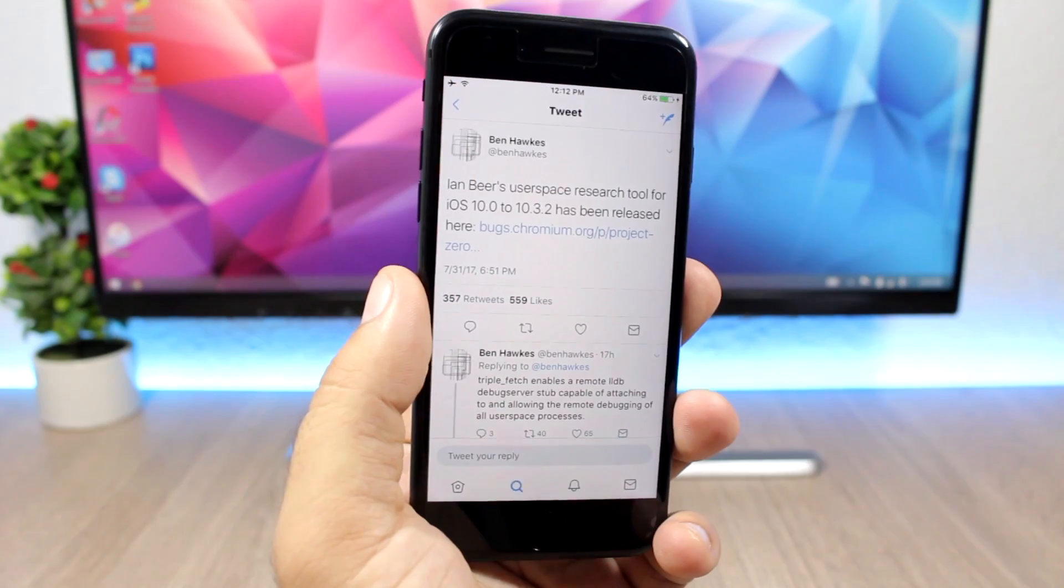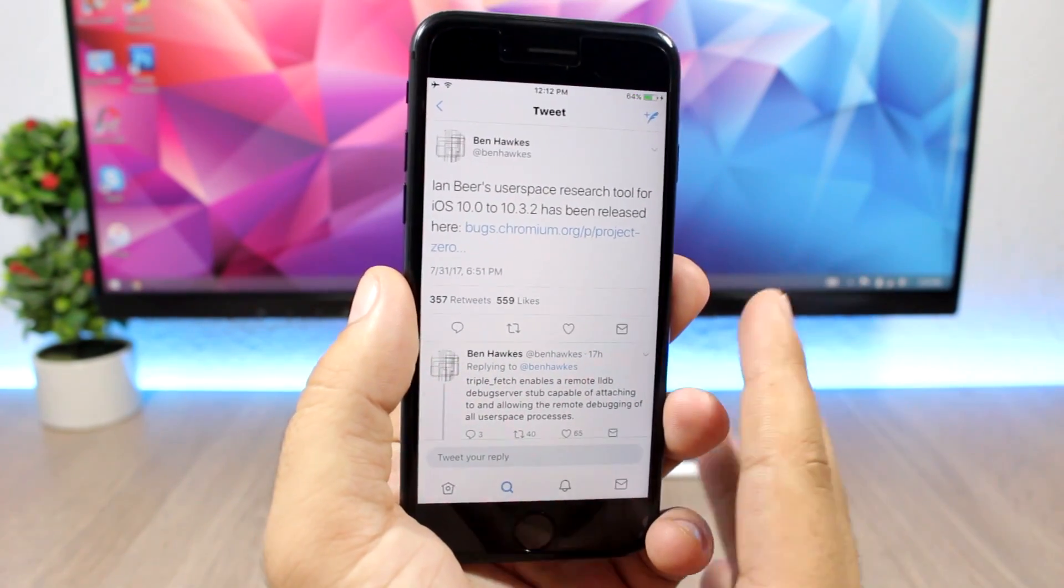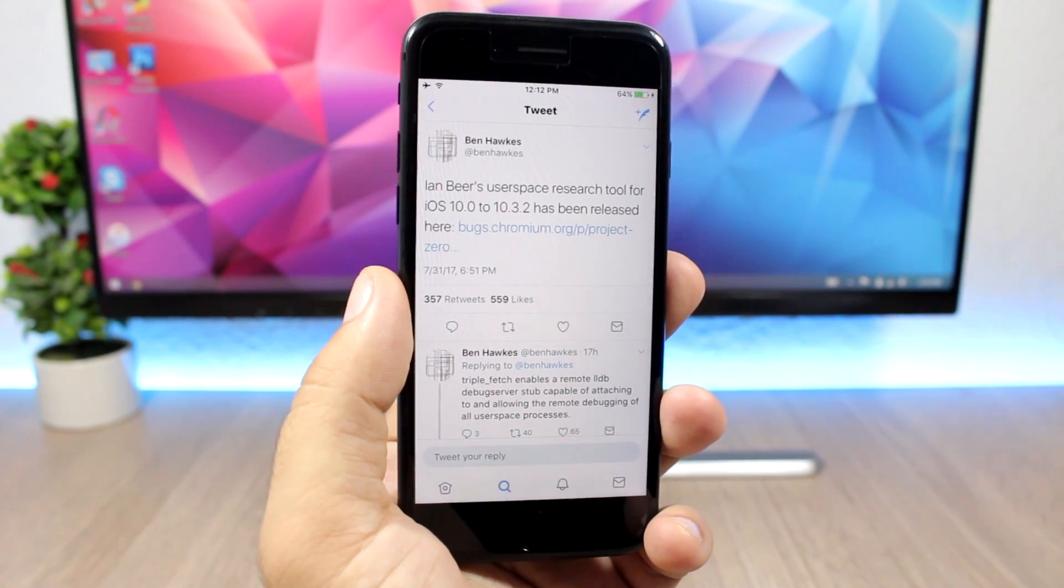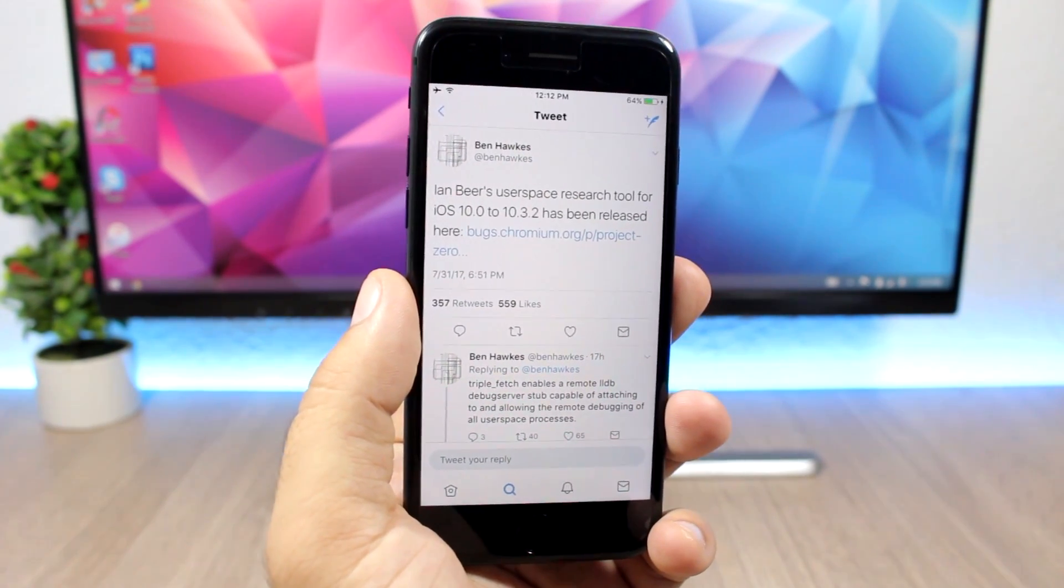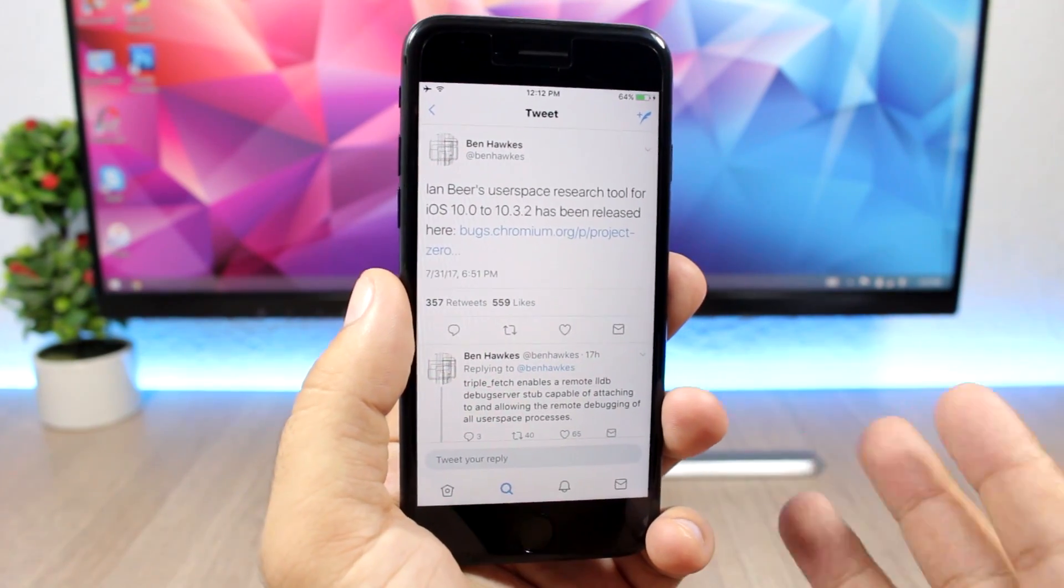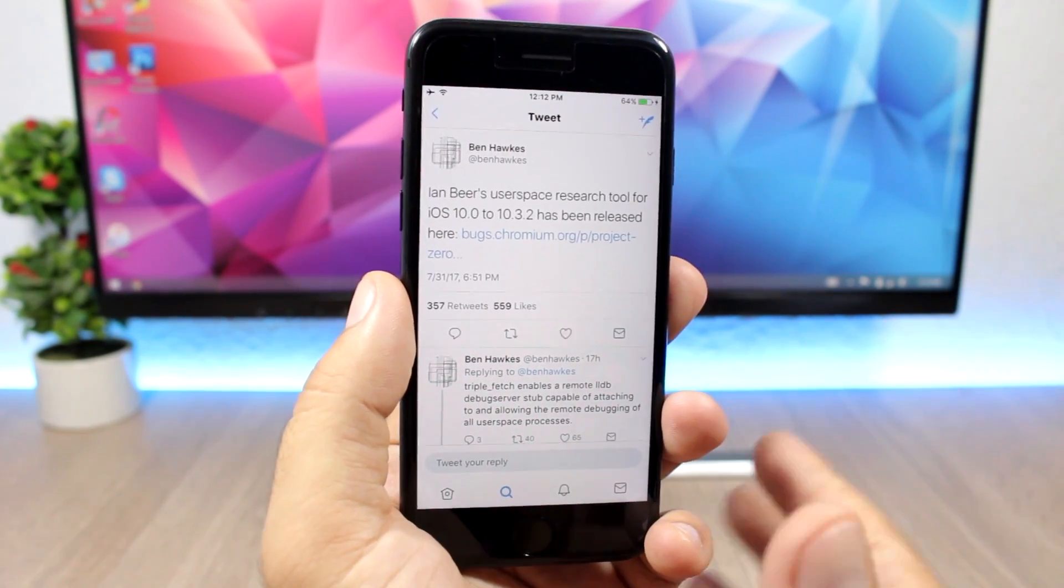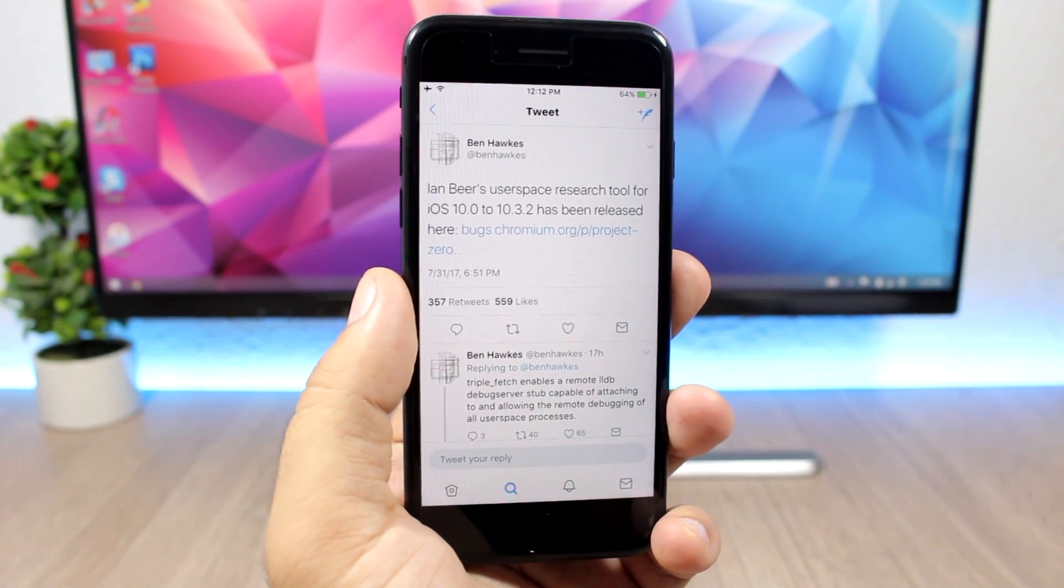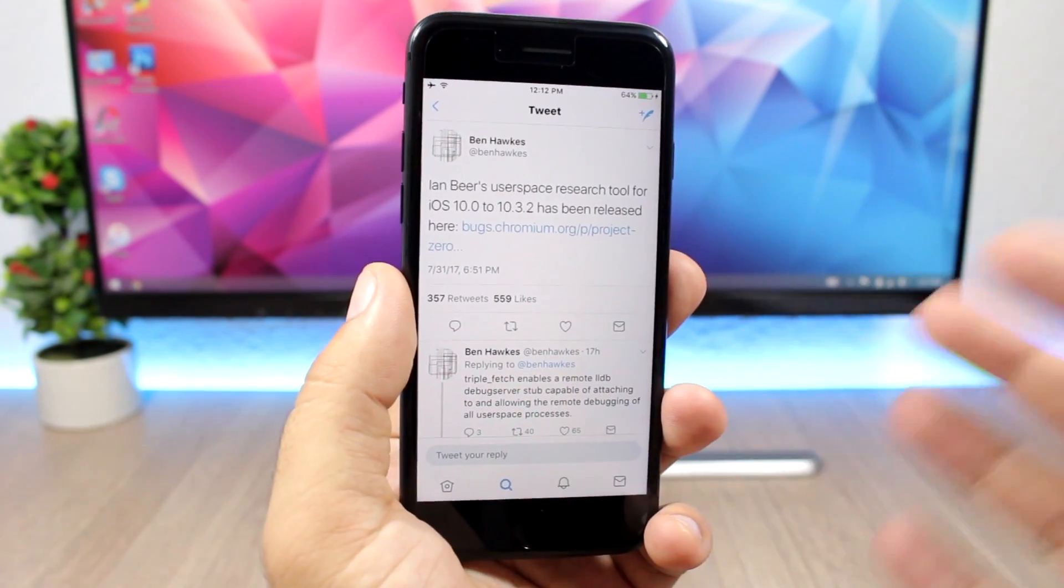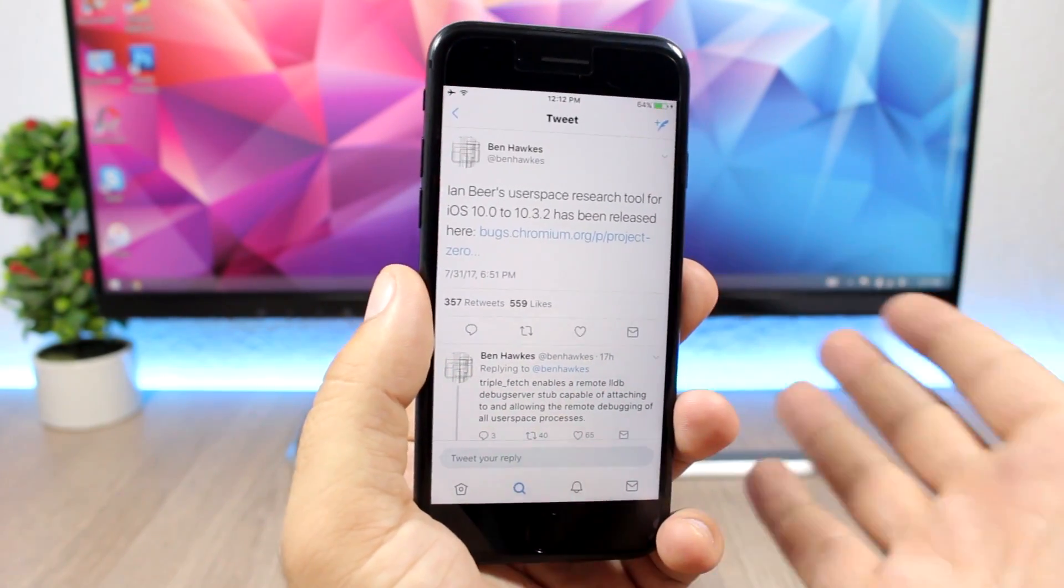The first thing we're talking about is the release of the user space research tool for iOS 10 up to 10.3.2 by M Beer. So what is this? What I've understood and what I have learned from people that know more about these things than me, obviously, because I don't really know anything about the exploits and how that stuff works.